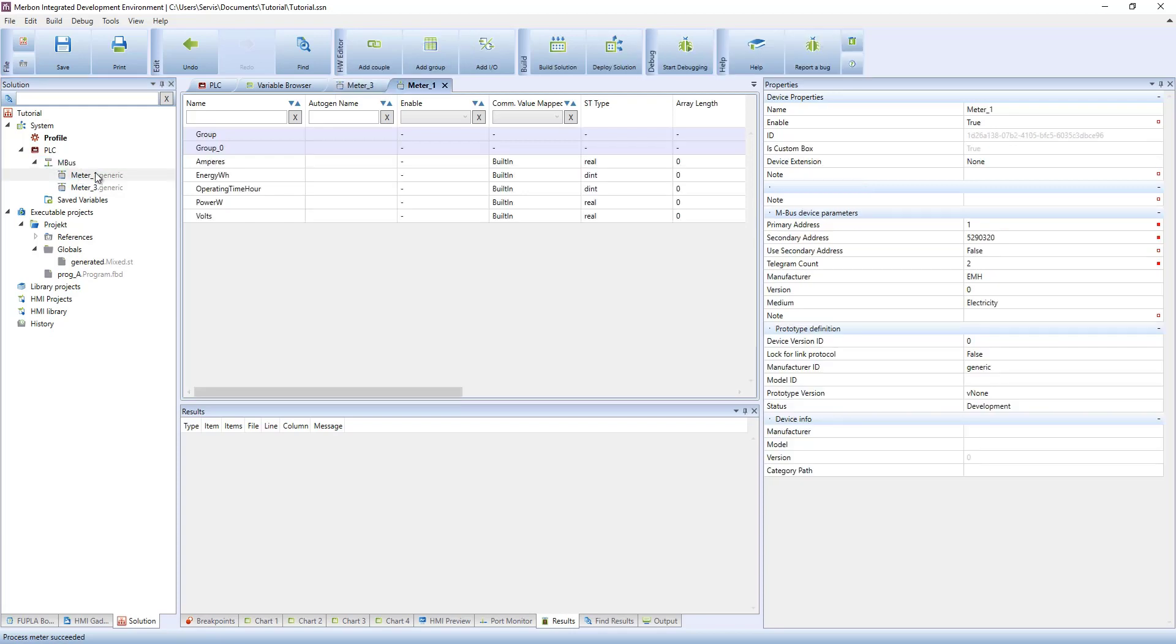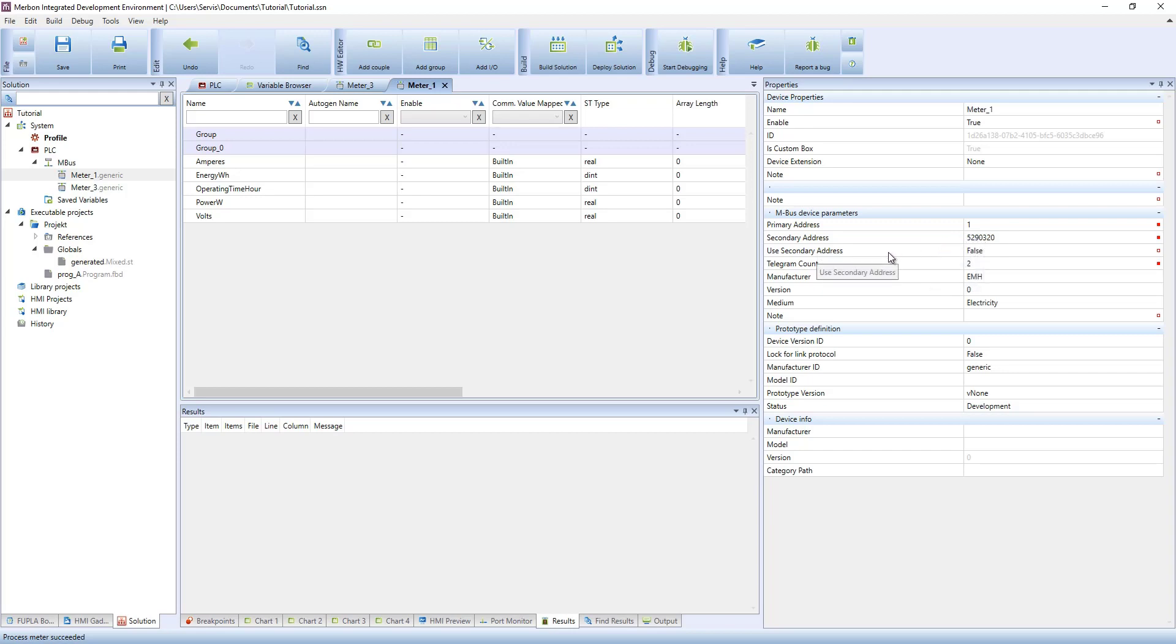As the meter was created over secondary address, its primary address is not in its properties. If the secondary address should be used for communication, select use secondary address.